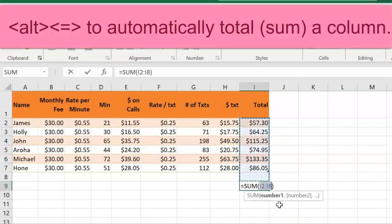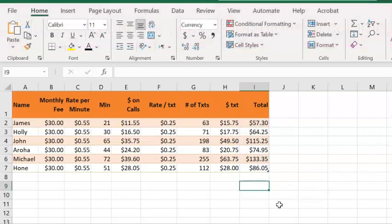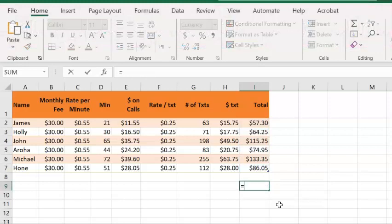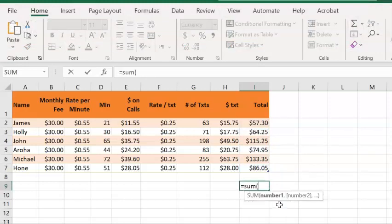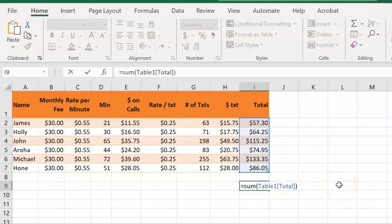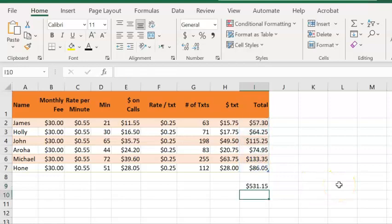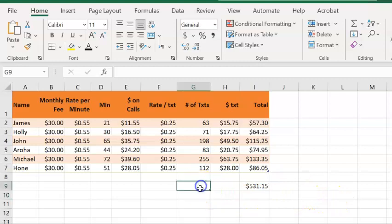To work out the total, I can push Alt-Equals, and that automatically puts in the sum formula for me. If you couldn't remember Alt-Equals, what you would do is go equals, type in the word sum, open a bracket, and select the numbers you want to total together, close the bracket, and push enter. You probably noticed that the amount, $531.15, is the same regardless of which method we use.